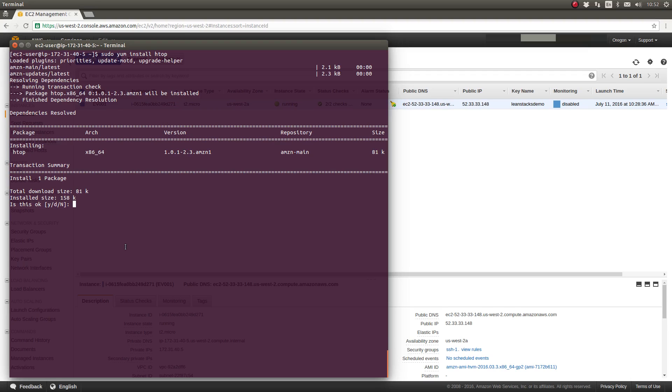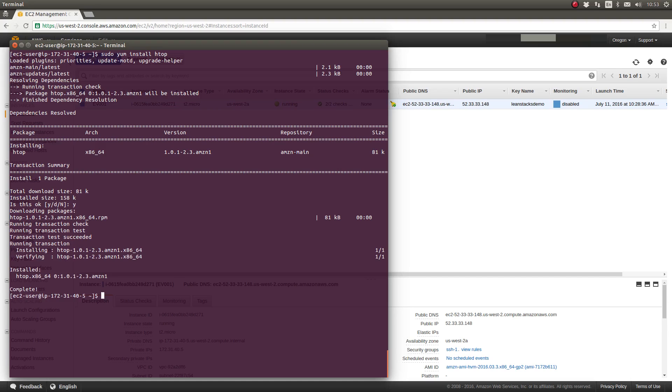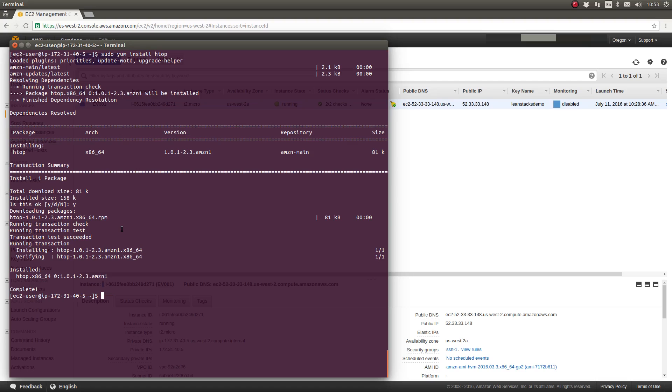We can press N for no if we don't want to install this package for some reason. In our case, we will press Y for yes. Because this package is so small, the YUM package manager installs it quite quickly. It runs a transaction integrity check before installing it, just making sure that the system is in a state and all of the currently installed packages are in a state where there's not going to be any conflicts created when this package or packages are installed, and then it executes the transaction, installing the package and verifying the installation when it's done.